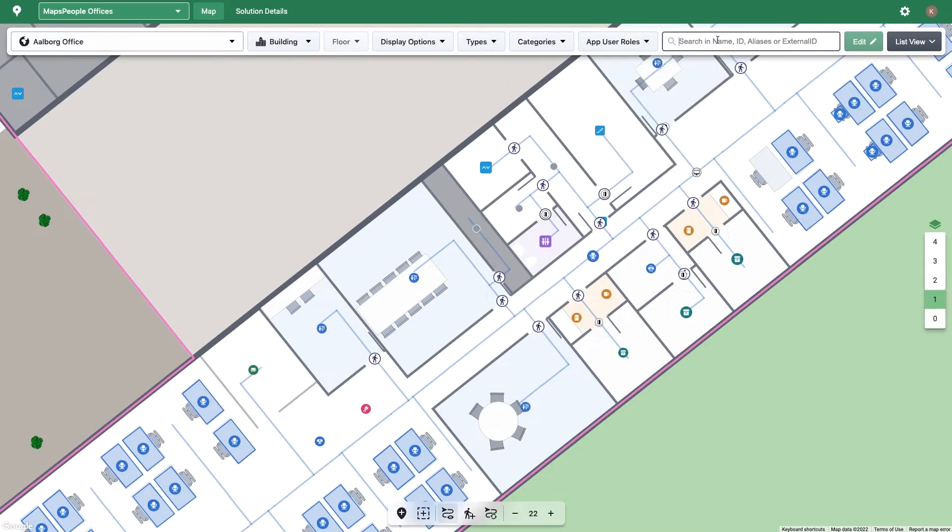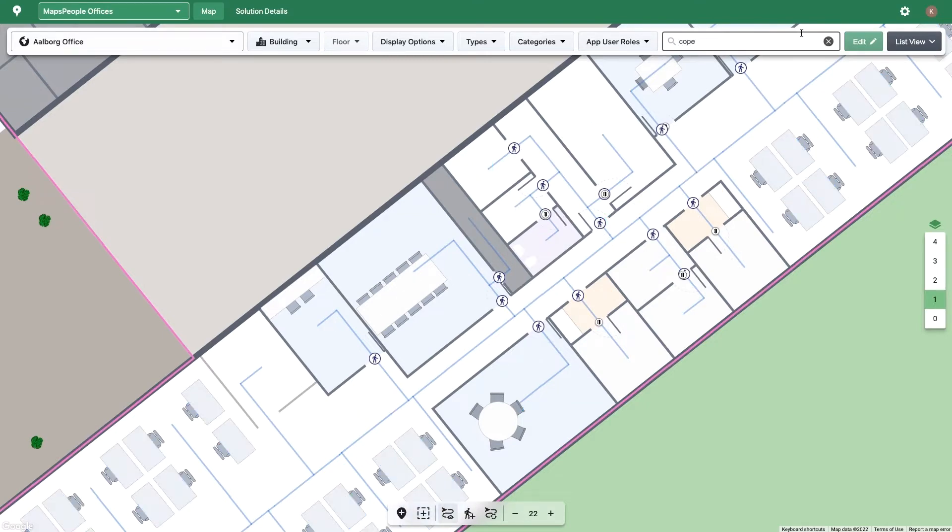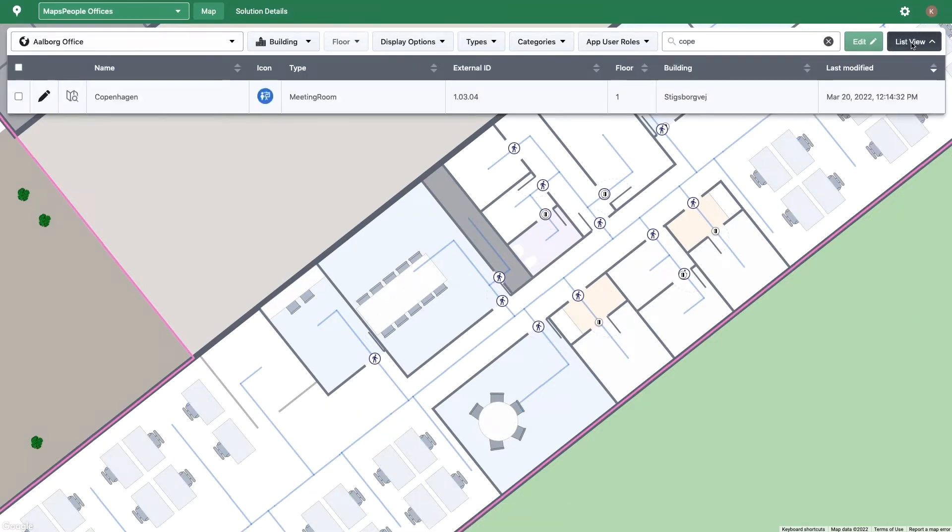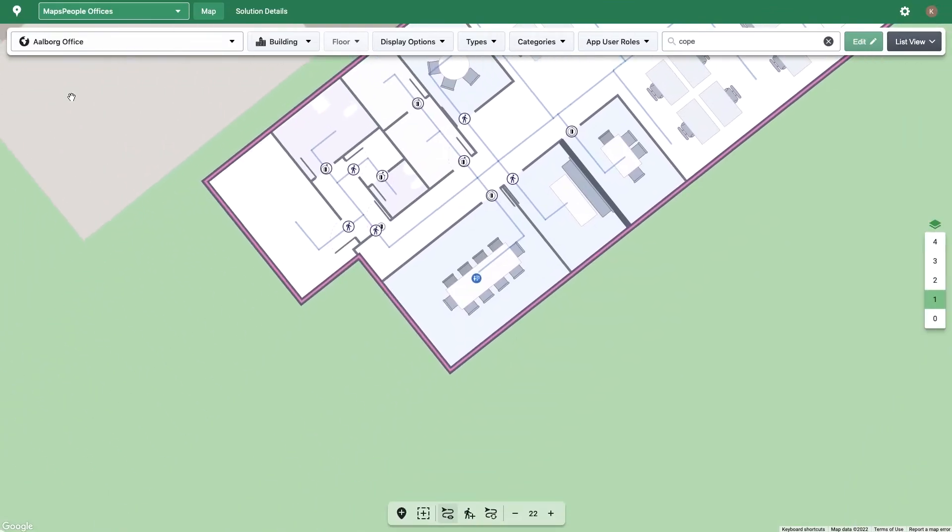You can also type in the search bar against a location's name, location ID, alias, or external ID. The filtered results will populate on the map and in the list view. When working in the list view, clicking the Show on Map button next to a location will take you to its physical location on the map.